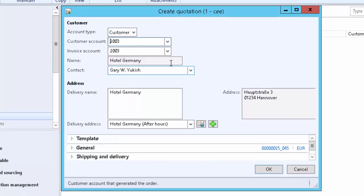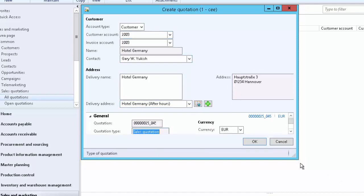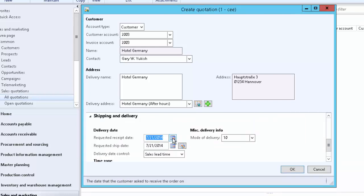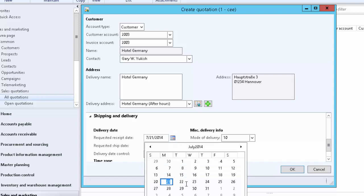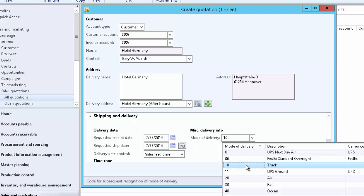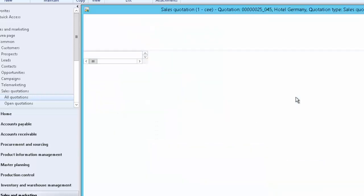Select the customer. As soon as you select the customer, the default information will be copied here — for example, the currency in which the quotation needs to be created, as well as shipping and delivery information. Delivery will take one business day, so we set the delivery date to 22nd of July, and the requested ship date will automatically be updated. Here we can select the mode of delivery — we will deliver using the truck. Click OK to create the quotation.